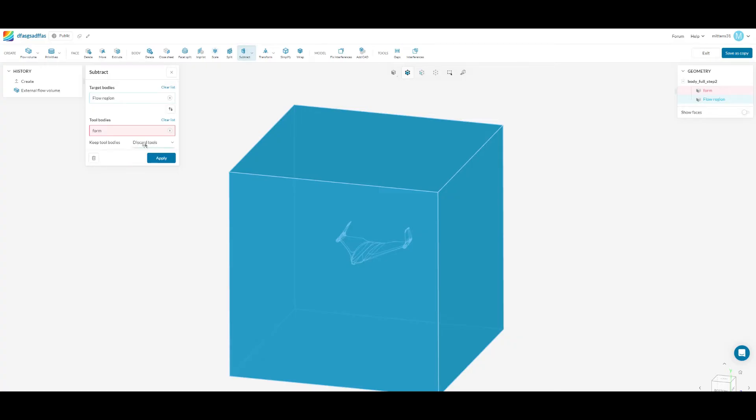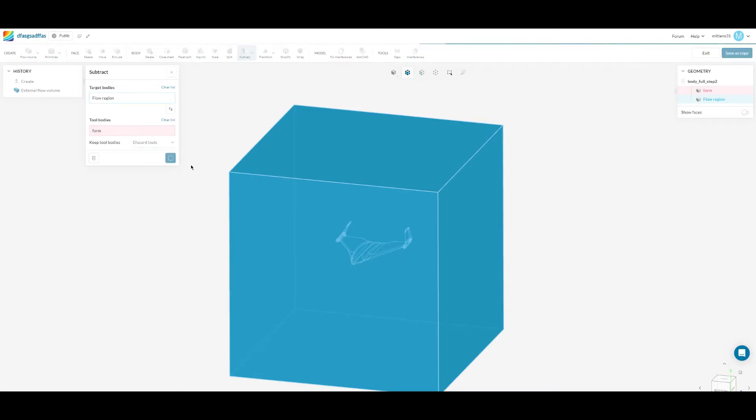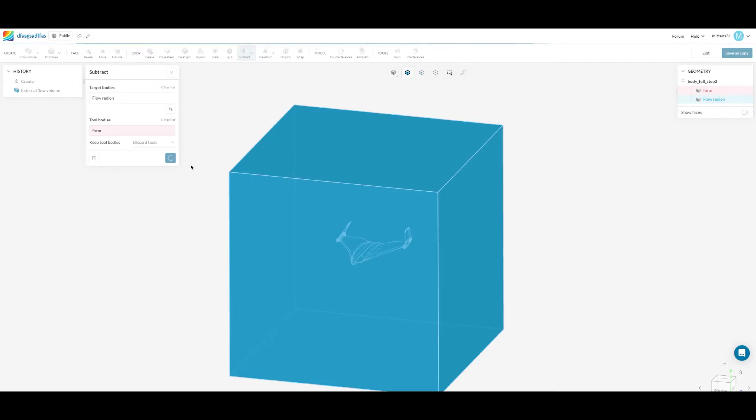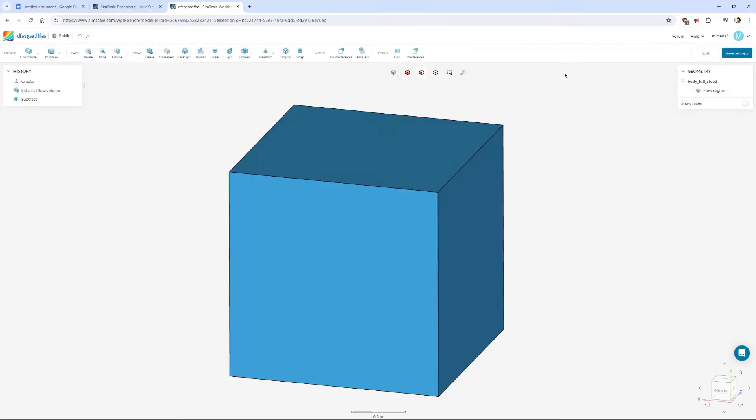You can discard the tool, in other words the model is gonna vanish from the file. You should do that as well and press apply. Then that'll be all we need to do in the CAD workspace and we can go back to the simulation. To get back to where we were we just need to click save as copy up in the top right.